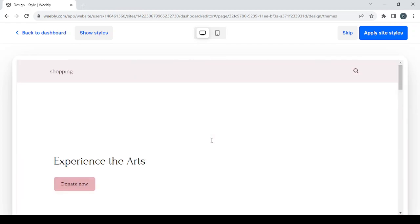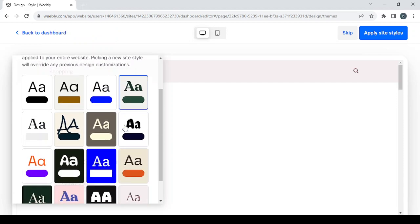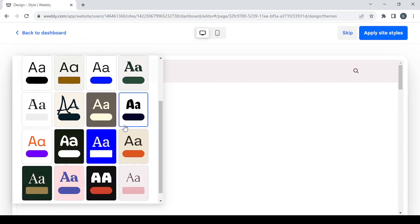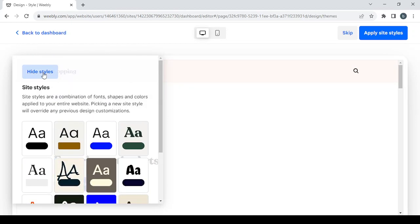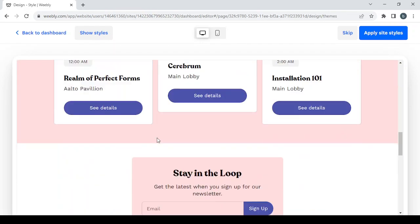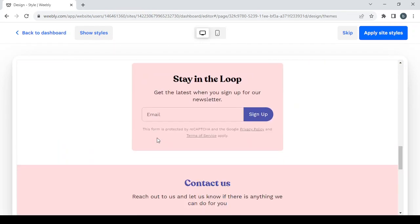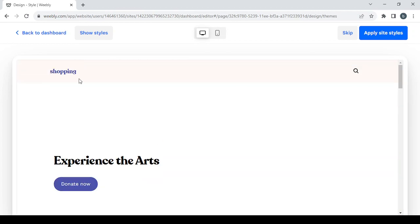I'm going to change the style and try this other one. After checking it, I think this one will do the job. Once you've chosen your style, click on 'Apply Site Styles.'